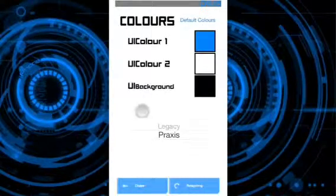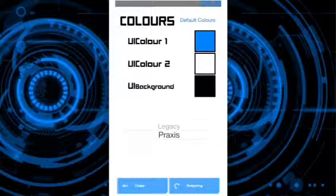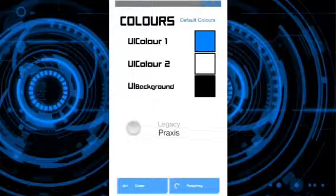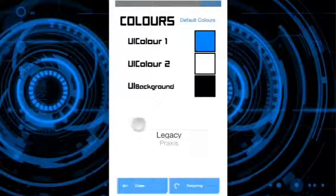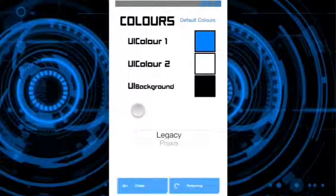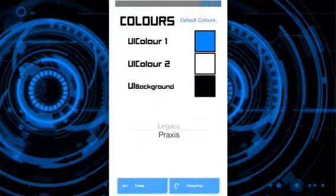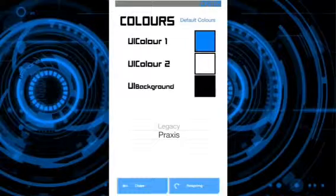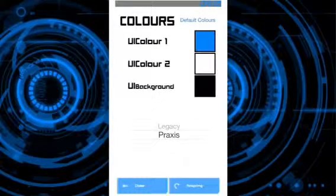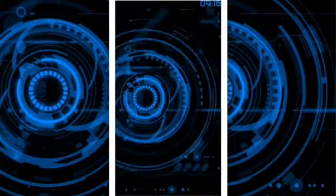This right here, you can change the color—black, white, or blue—and respring. I'm just gonna close it. I like black and blue.